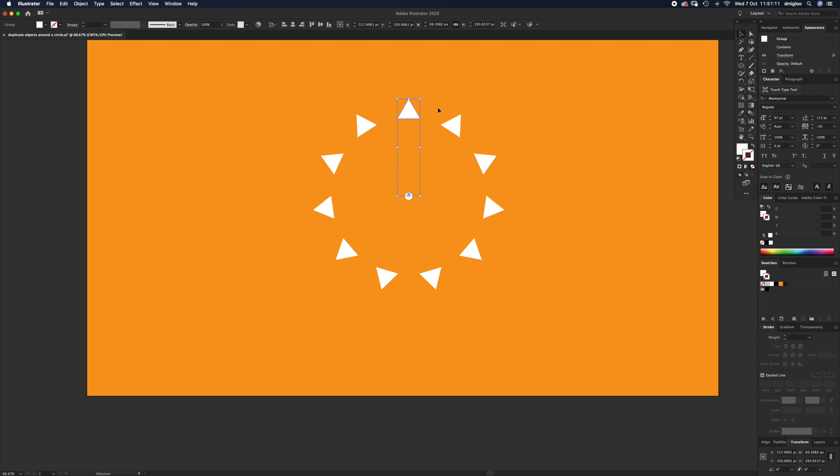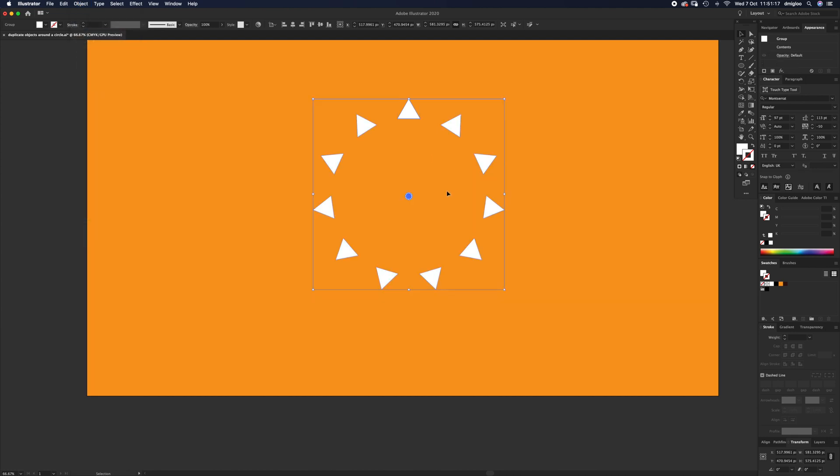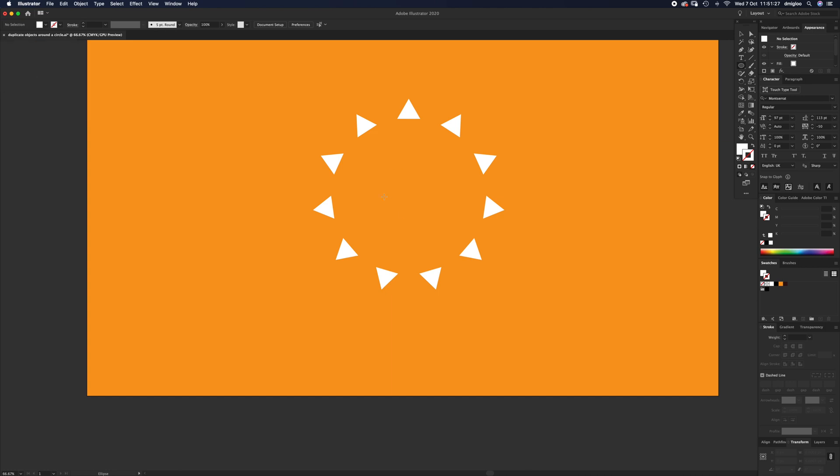If you're happy with that and you've finished and you want to keep working on other bits inside the app, just select it and go to Object, Expand. And that's it. And then you with direct select just grab this stuff in the middle and delete it. And then you can start to draw whatever you like to add to the design.